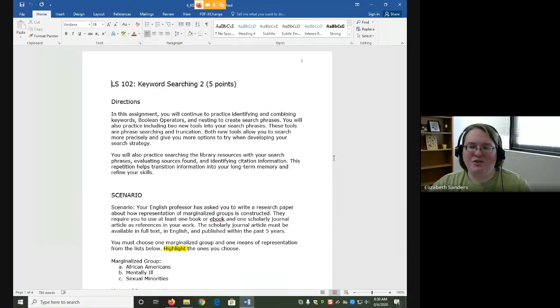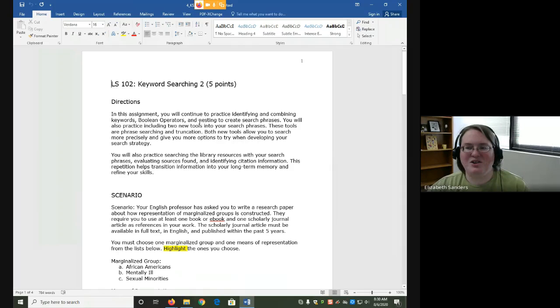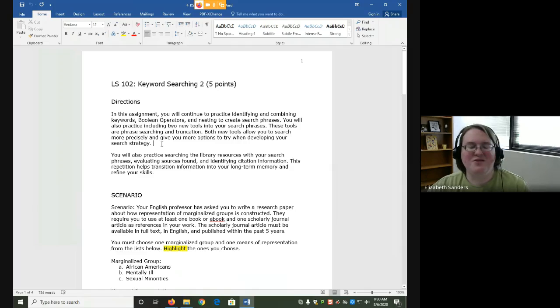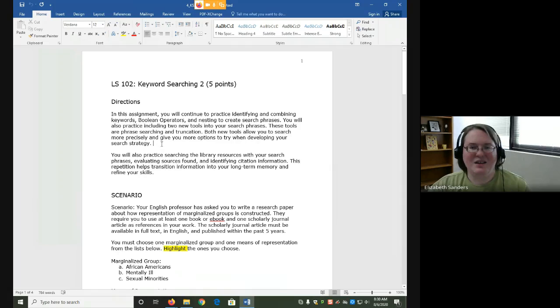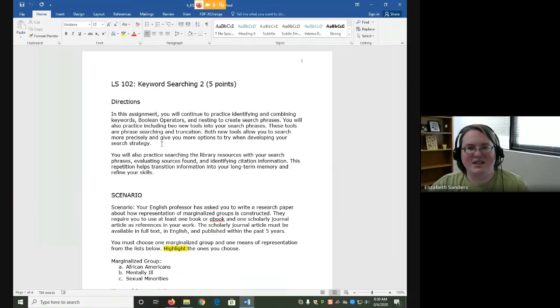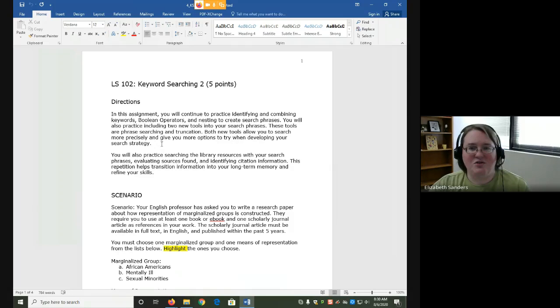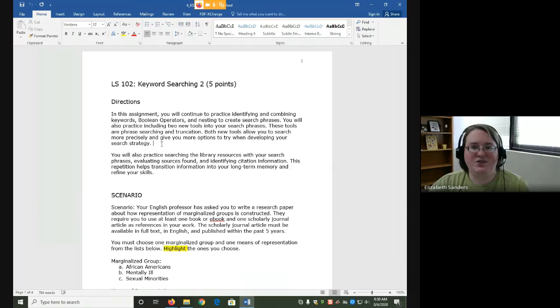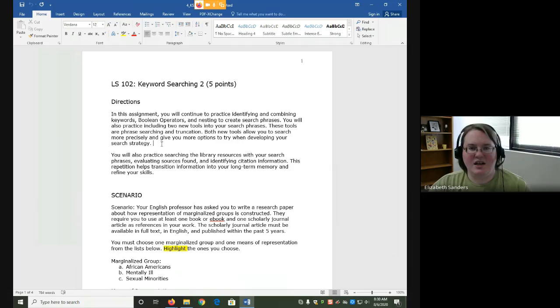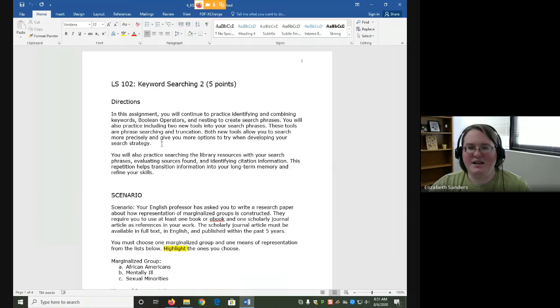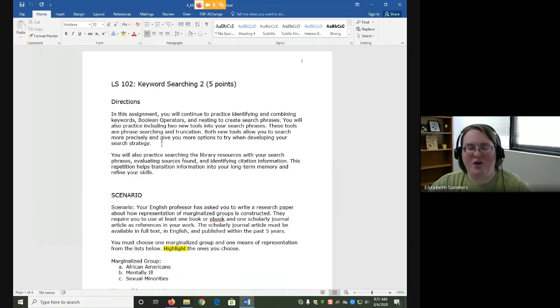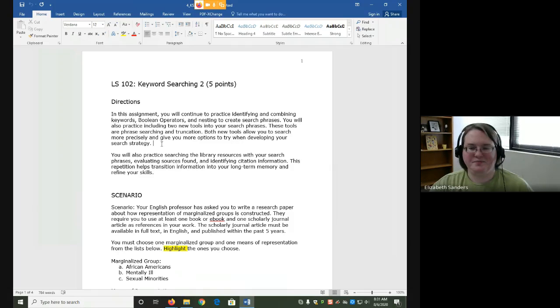You'll notice that today's assignment is very similar to our previous keyword searching assignment. This is my design. The reason that we're doing it this way is to build in practice. Just like with any other skill, you need to practice using these tools in order to really get a good understanding of them and to commit them to your long term memory. So even though today's is similar, the assignment will help you to further your skills with these search tools.